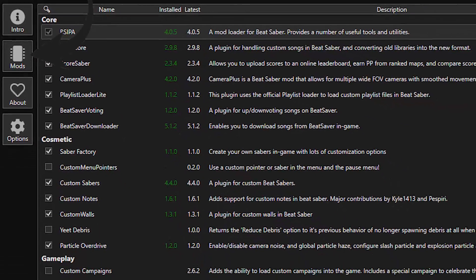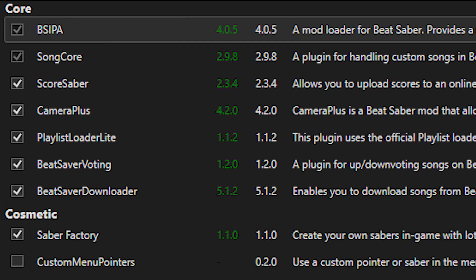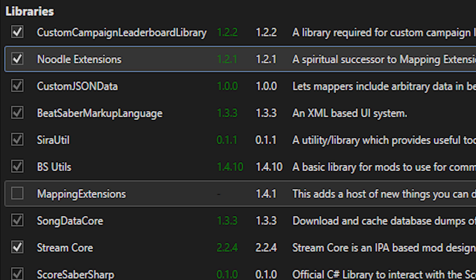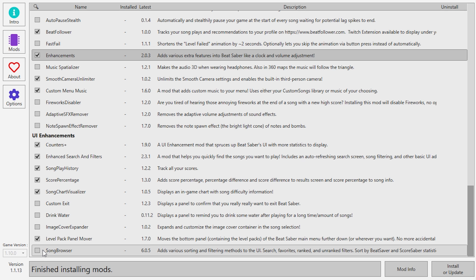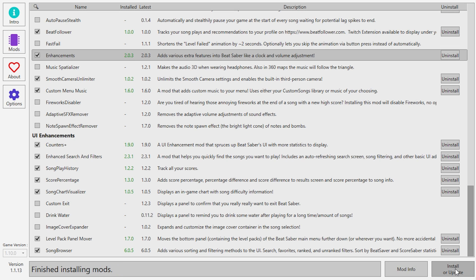For this next step, head to the Mods tab in Mod Assistant. Make sure you have these mods installed and enabled in the latest update so that you can get your custom songs. The required mods are: BS IPA, Songcore, and Beat Saber Downloader. Mapping and Noodle Extensions are optional — neither is mandatory, but depending on whether you're doing a song with custom walls or using eight lanes, you may need one or the other. After you have all of those checked, head to the bottom right and click Install or Update. Once finished, click it one more time to make sure everything is installed and updated.